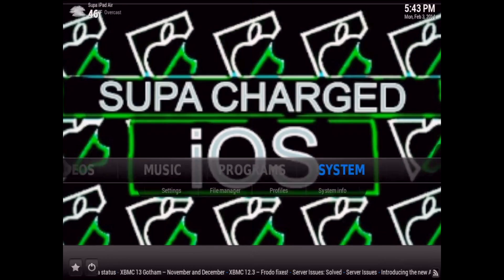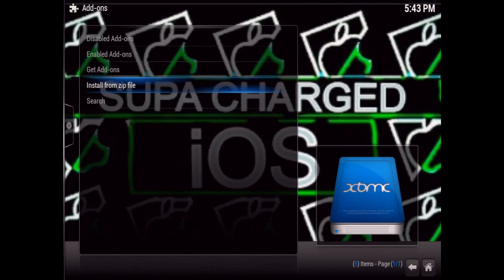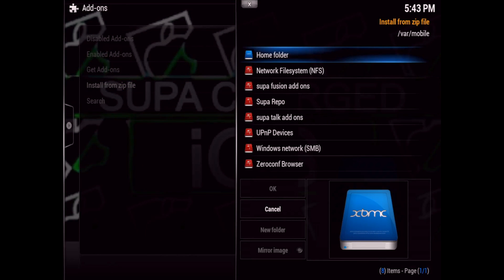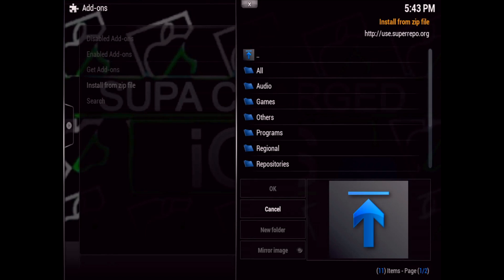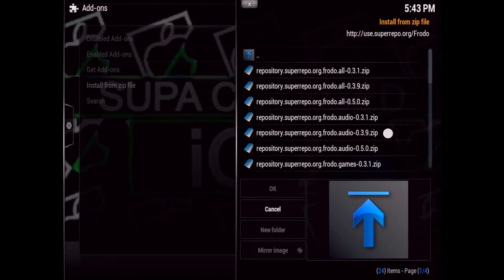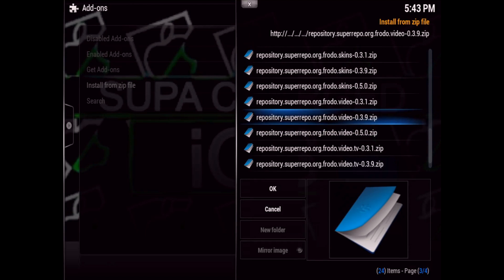Go back to the home area, then go to System, Settings, Add-ons, Install from Zip, and locate the Super Repo source. Go into it and depending on which version of XBMC you're running — I'm running Frodo, but it also has add-ons for Gotham and Eden — go ahead and select whichever one you're running. I'm going to select Frodo, then go to Repositories and scroll all the way down until you find Frodo Video and select that one.